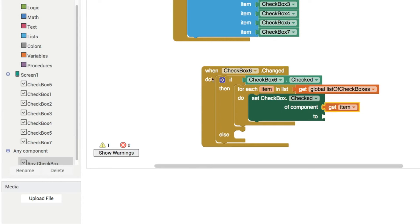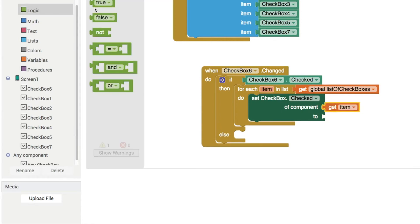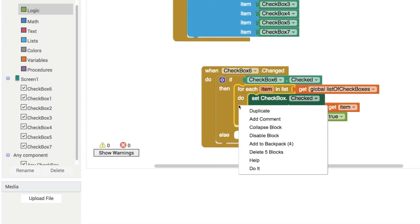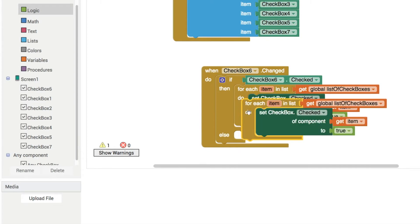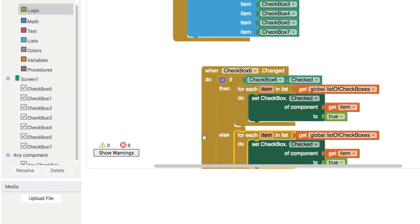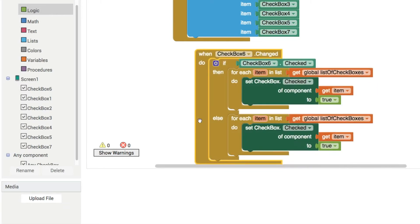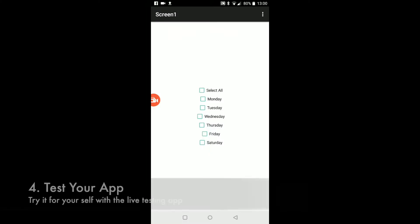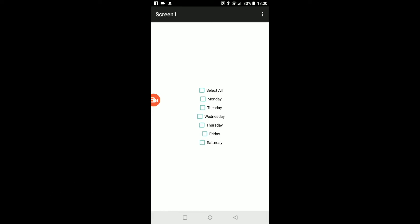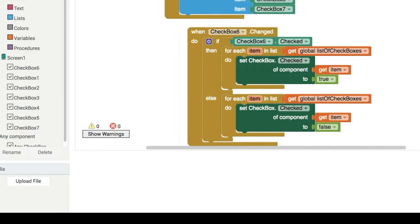And then we'll set it true, and when that's checked, we can uncheck them just by changing it to false like this. So let's take a look at this in action. We can check them all, uncheck them all, check them individually, check and uncheck. So yeah, this is great and we've got our six days of the week.